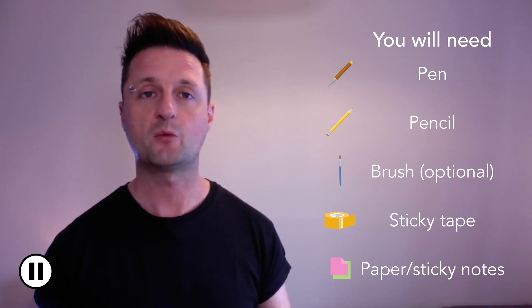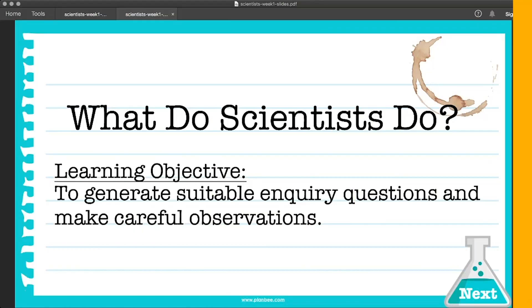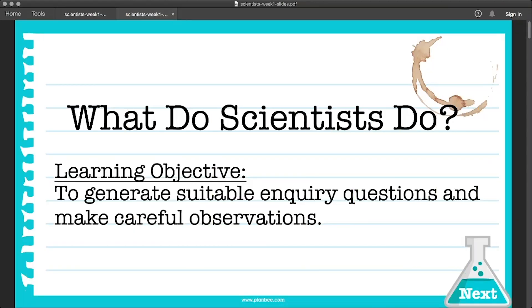If you're working with someone, you can talk about your ideas. Today we're going to work scientifically to generate suitable enquiry questions and make careful observations.